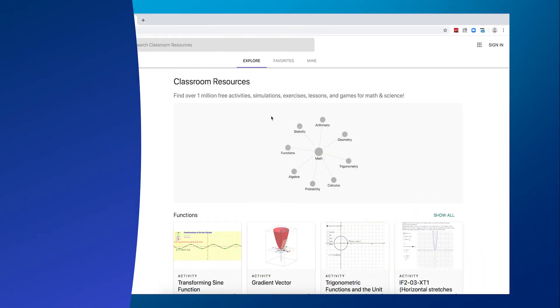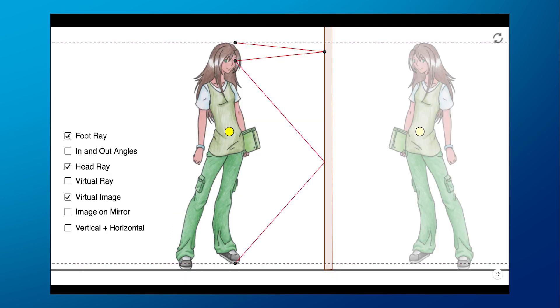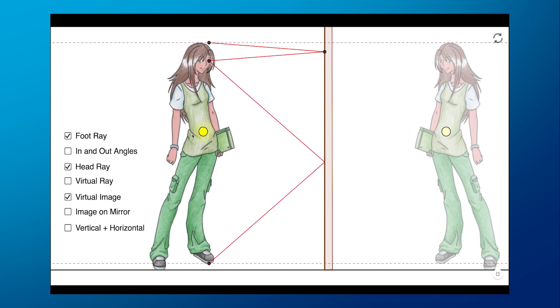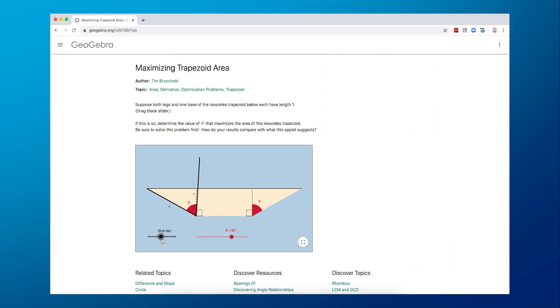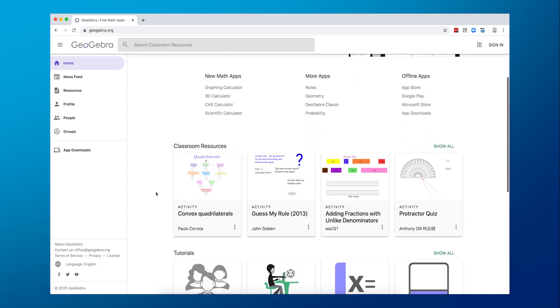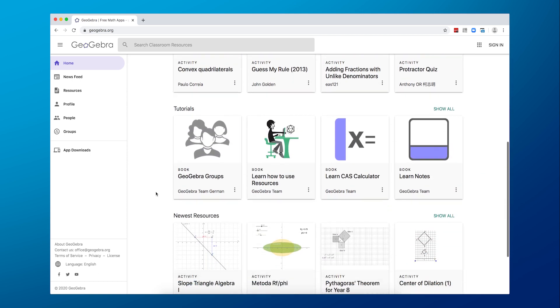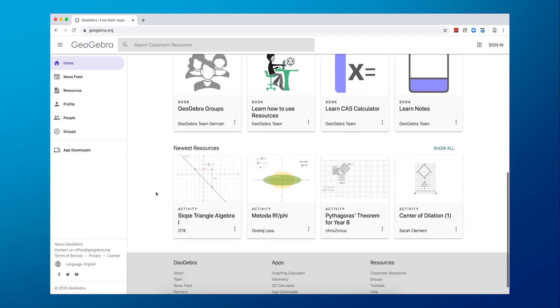GeoGebra is an interactive mathematics software program for subjects like geometry, calculus, and algebra. This free app helps a variety of grade levels, from primary school all the way up to university level. In case you're counting, there are over one million free activities, math games, and other resources on this app.